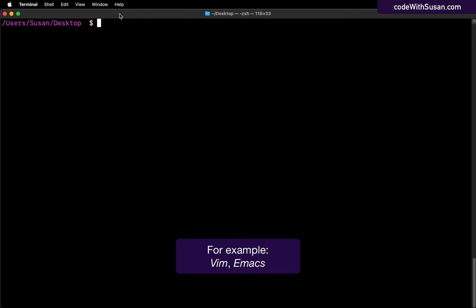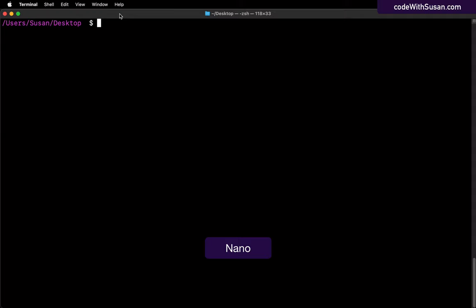There's several different options out there when it comes to command line text editors. Several of them, though, have a steep learning curve. So what I generally recommend is Nano. It's a very simple to use text editor, and it's installed on a lot of systems, so it's just a good go-to choice.